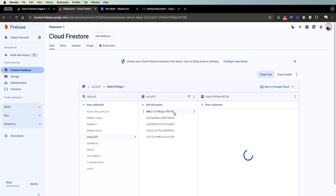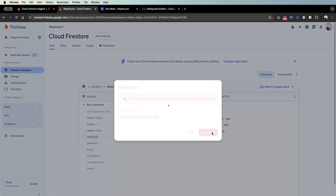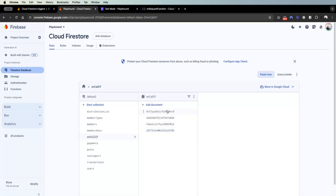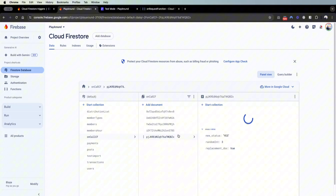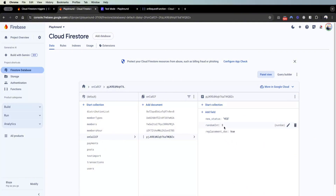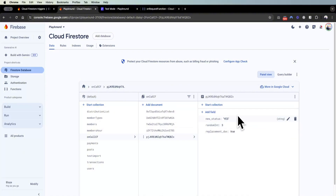I've deployed this cloud function — let's see how it works. I delete this document, and now there are four. The cloud function is running, and a new document is created with a random integer of three and 'replacement_document' as true. The 'new_status' as yes also ran because our on create cloud function fires whenever a new document is created, adding the 'new_status' field.